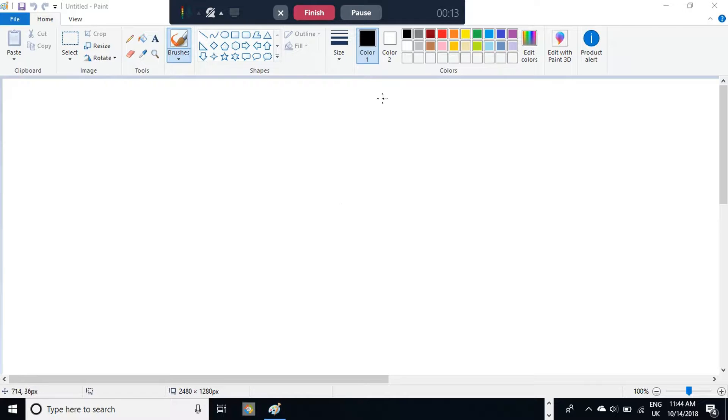So, first you've got to choose your colour. Personally, I like to use red, it just looks really professional.